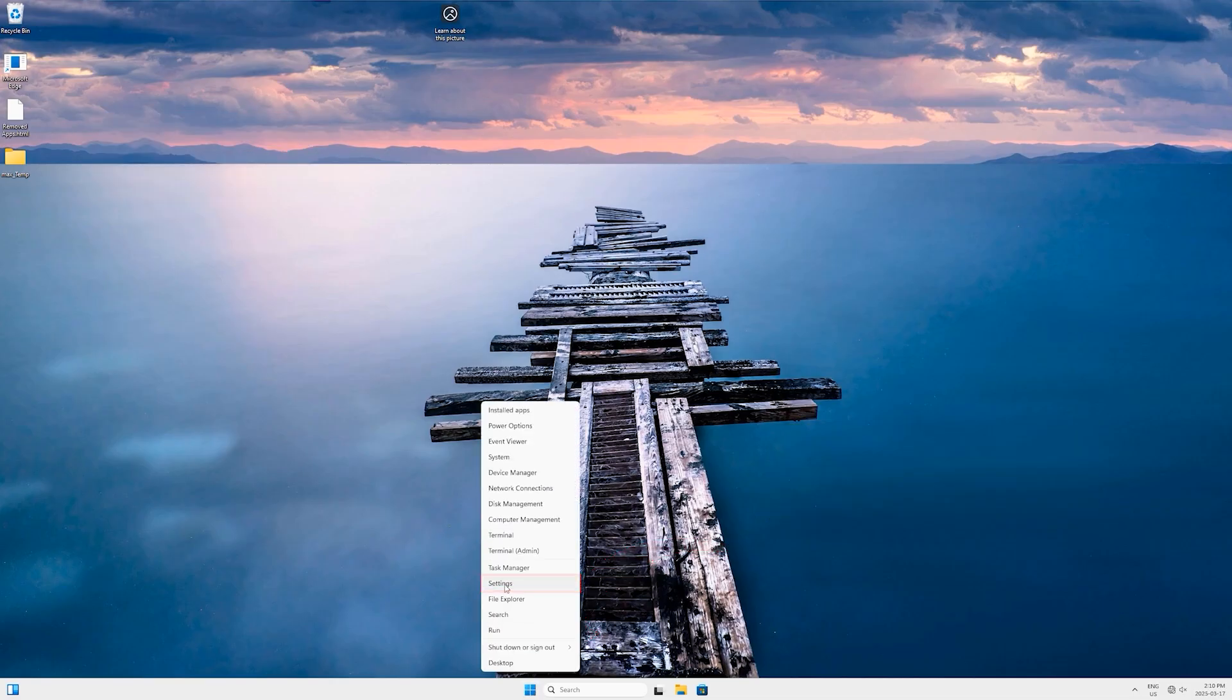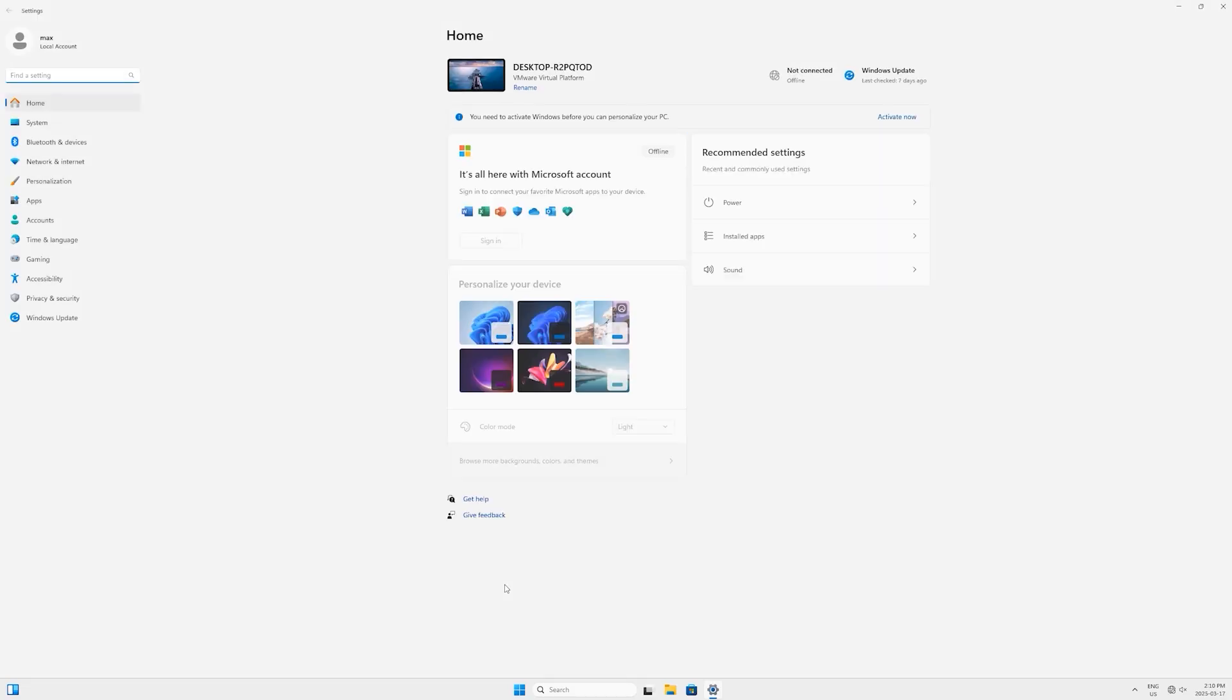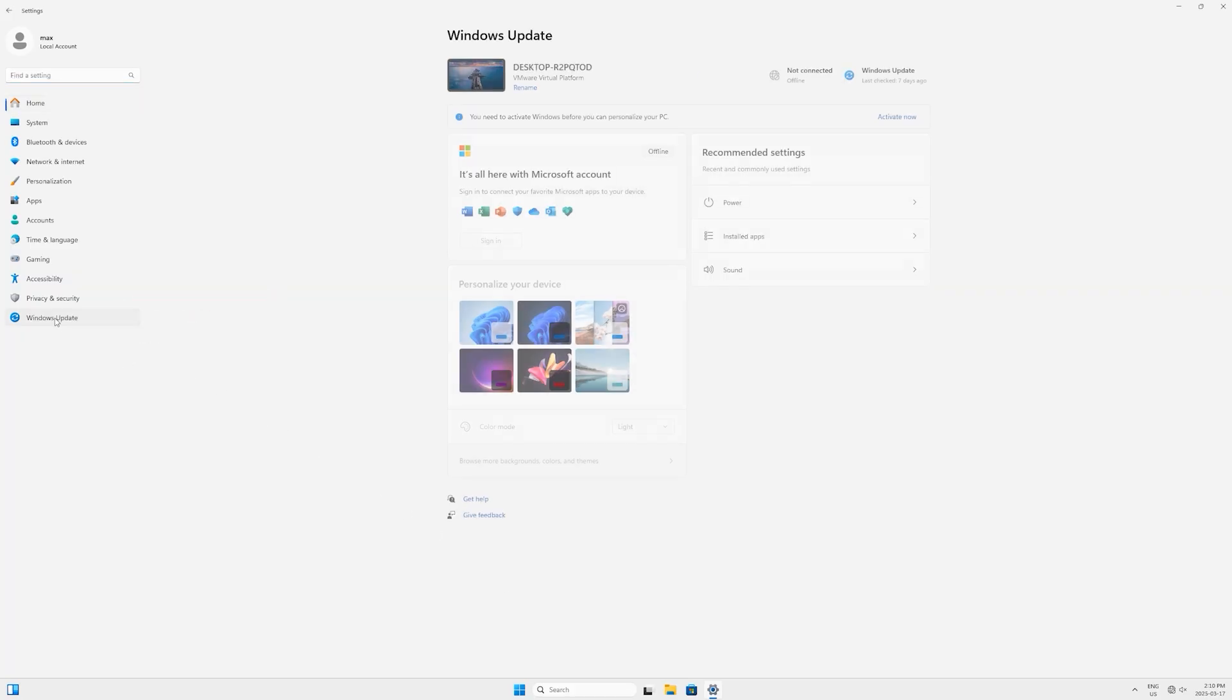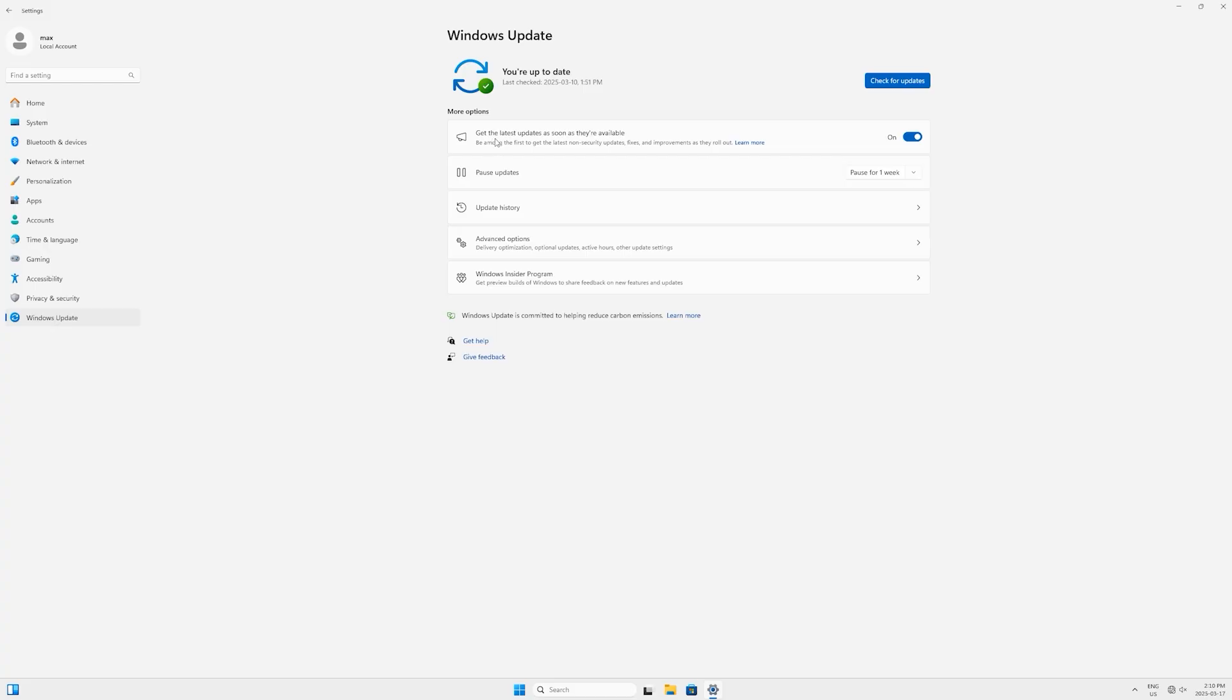Come to the Windows Start button here, right-click on it and select Settings. In the Settings page here on the left side, look for Windows Update and click on it.